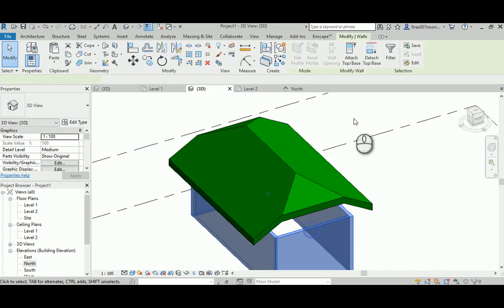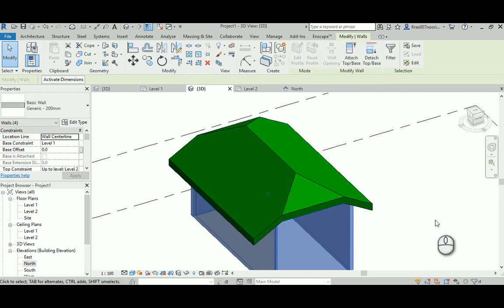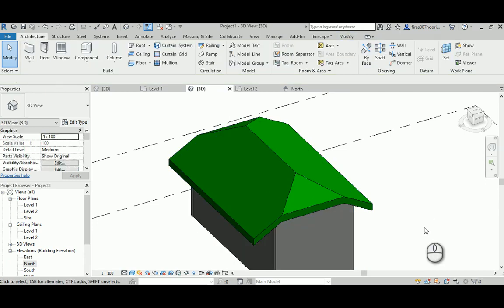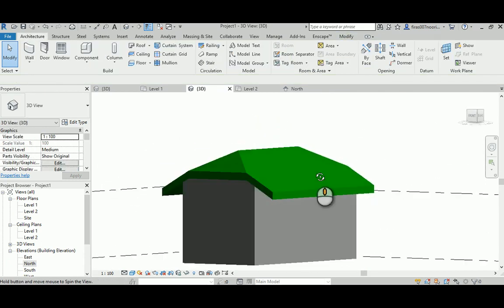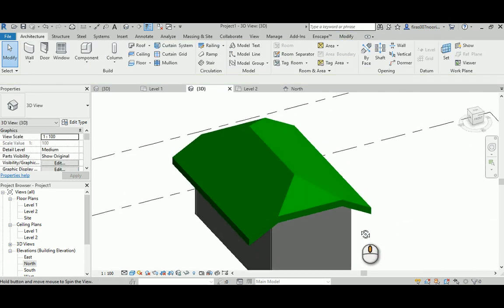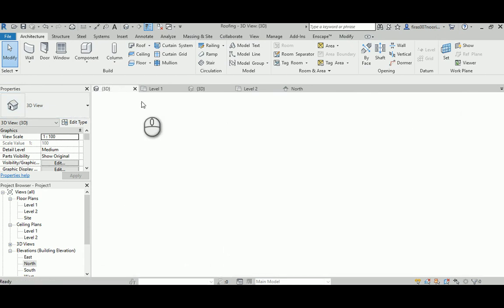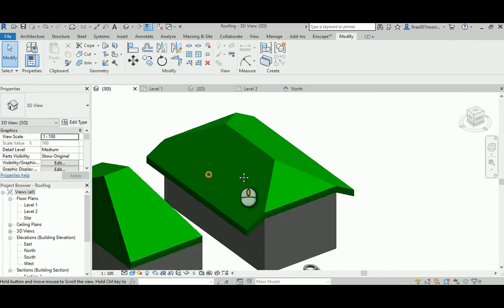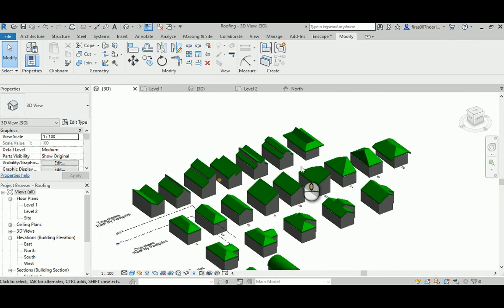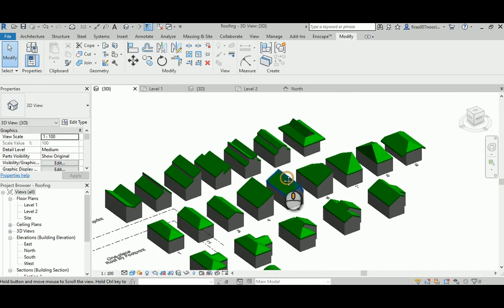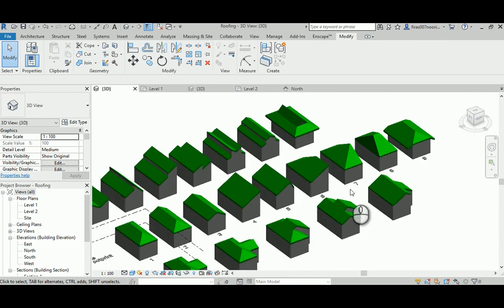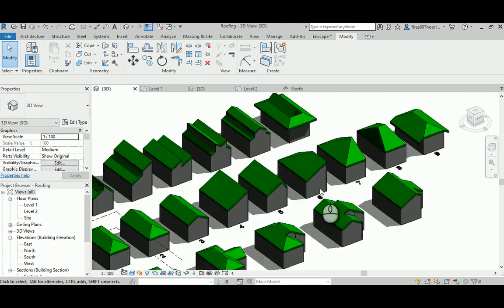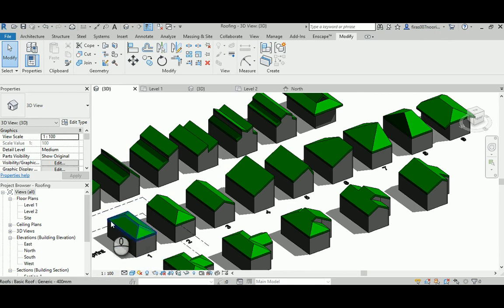I wish that you find this video useful guys. This is the whole nine steps or nine possibilities of making the roof. It's all very basic method and it's all roof by footprint for one single room or geometry. Thank you very much for watching and have a good day, bye bye.